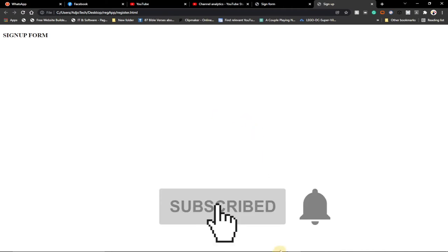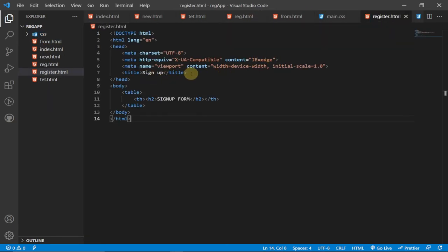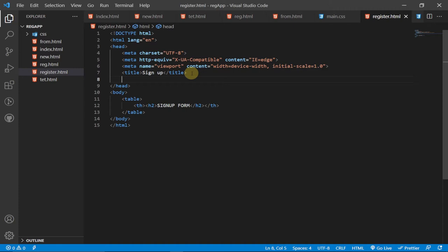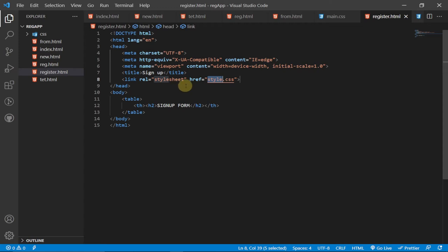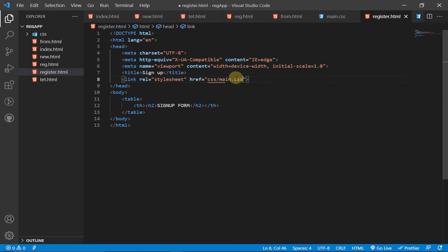We're going to center everything on the page with a brief CSS snippet. I've already created 'main.css', so I need to link it in the header. I'll type 'link' and use the Tab autocomplete, then set the href to 'css/main.css'.